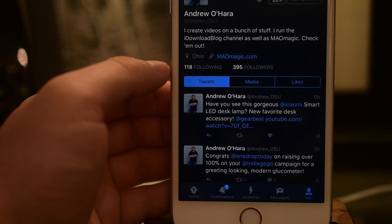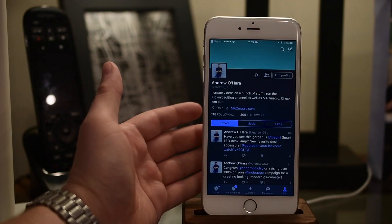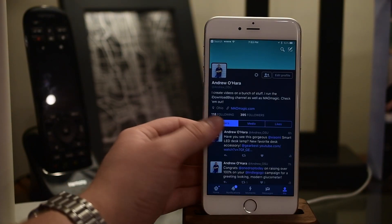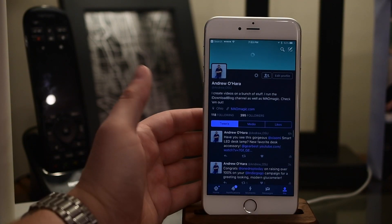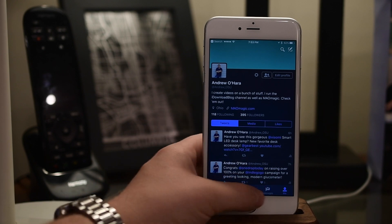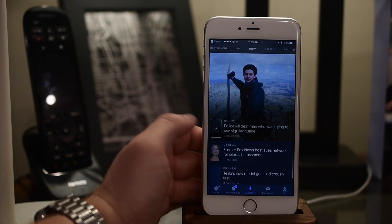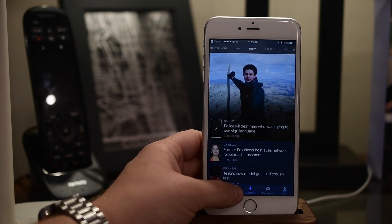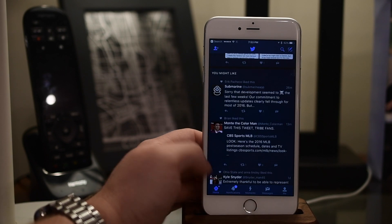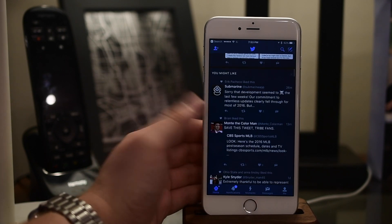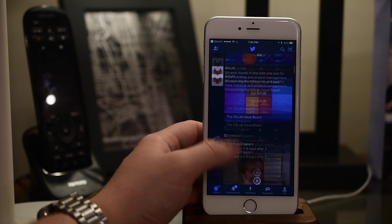Simply enabling that, everything will be nice and dark — easy on the eyes for the evenings, or if you just like the dark mode compared to the light mode. It's really easy to do and it helps the app a lot.